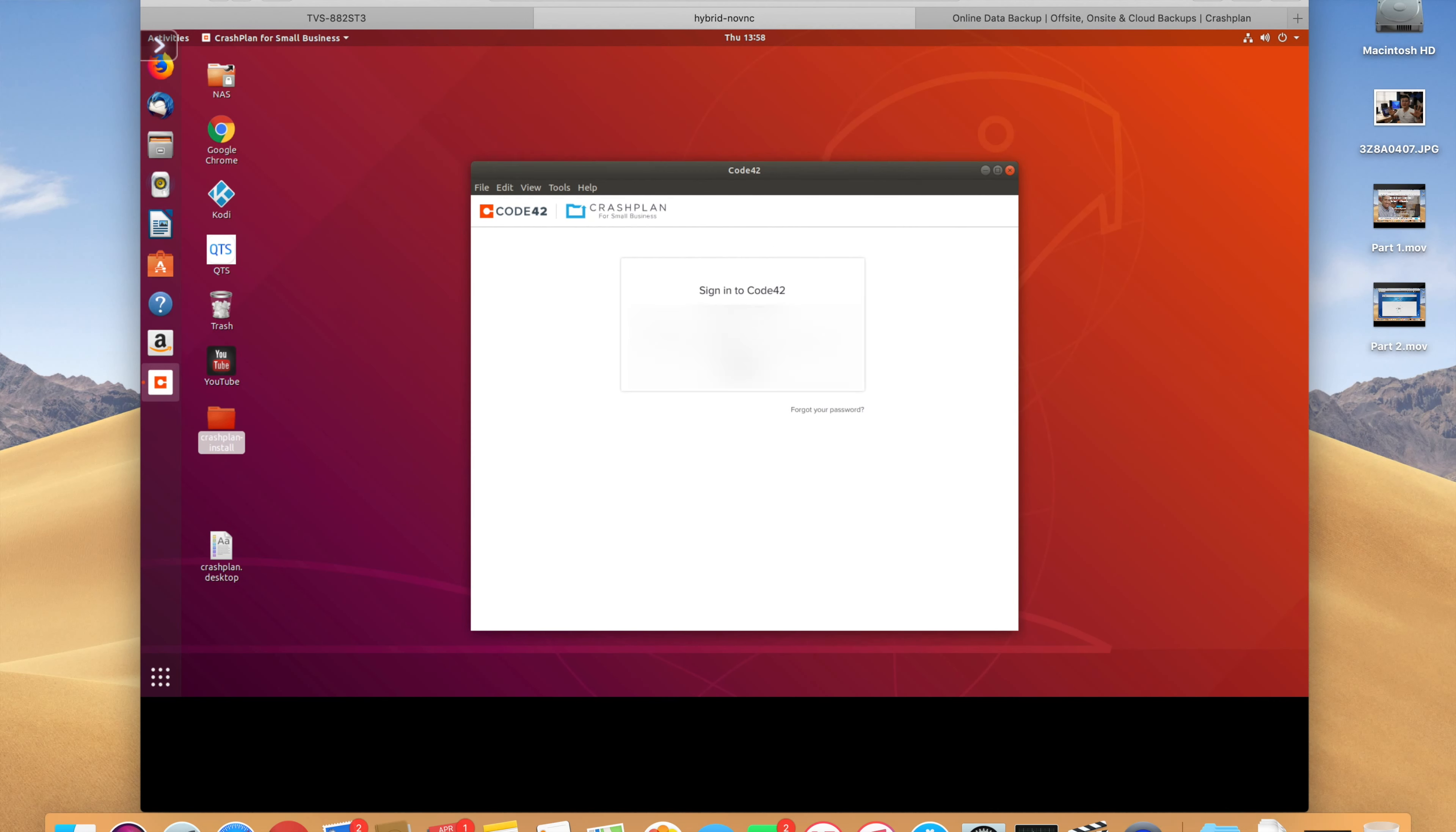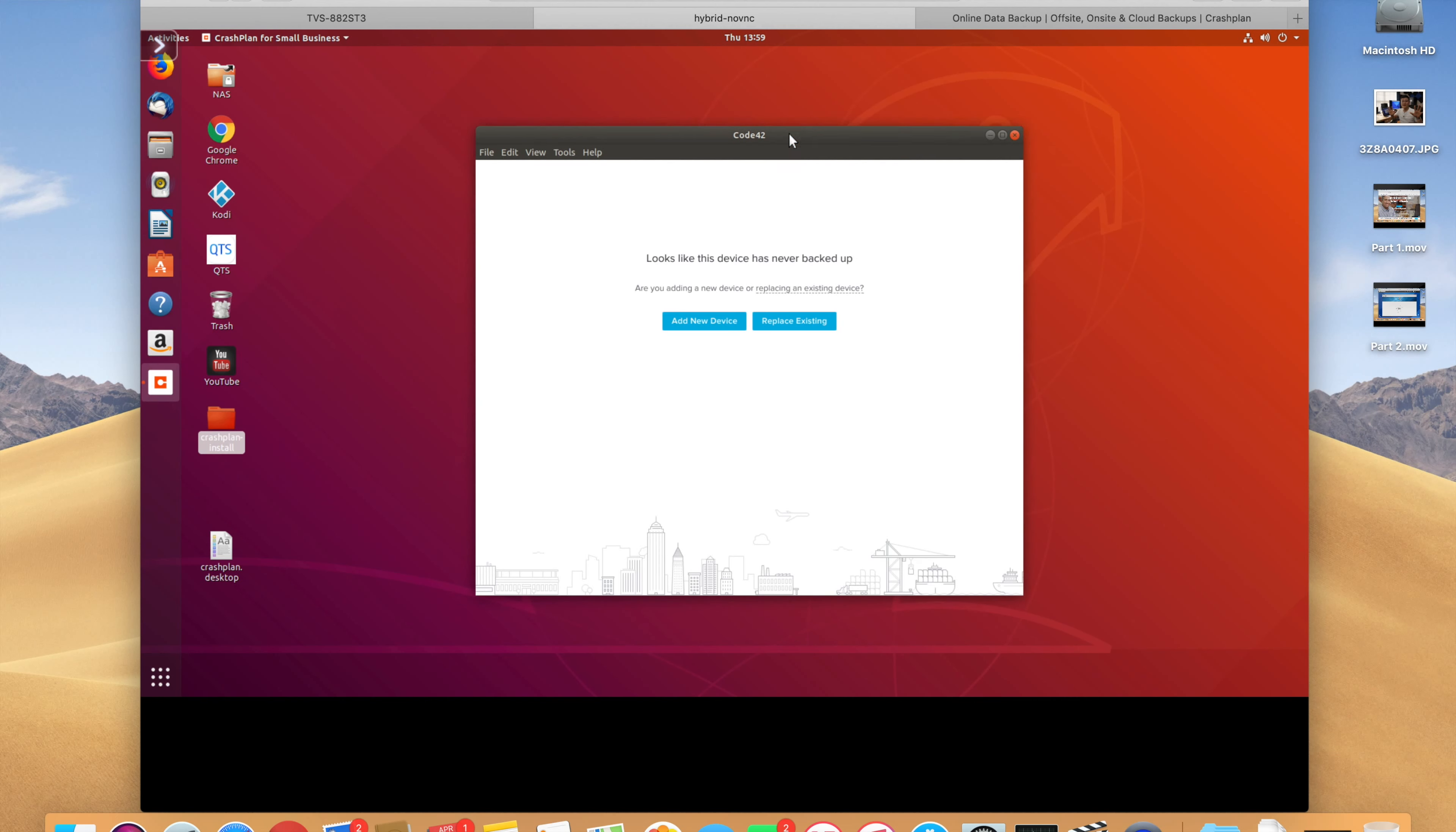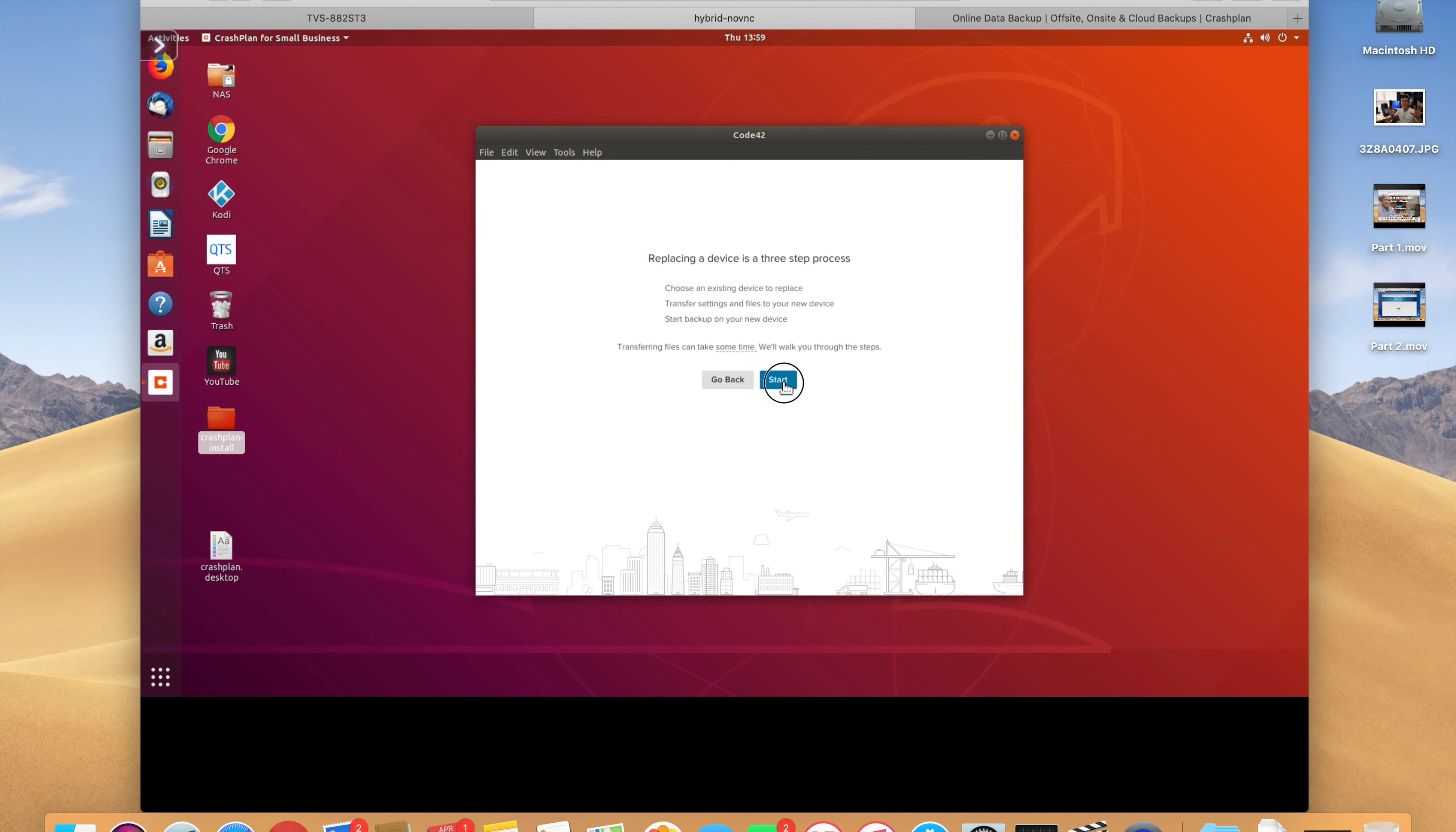Log in to your account. Continue. Type in your password. And for me, I'm actually replacing an existing device because I've already backed up in the past. But you can add new device if it's the first time you're doing this. And then, again, replacing is a three-step process. This won't apply to you at all. For me, I am continuing to replace.